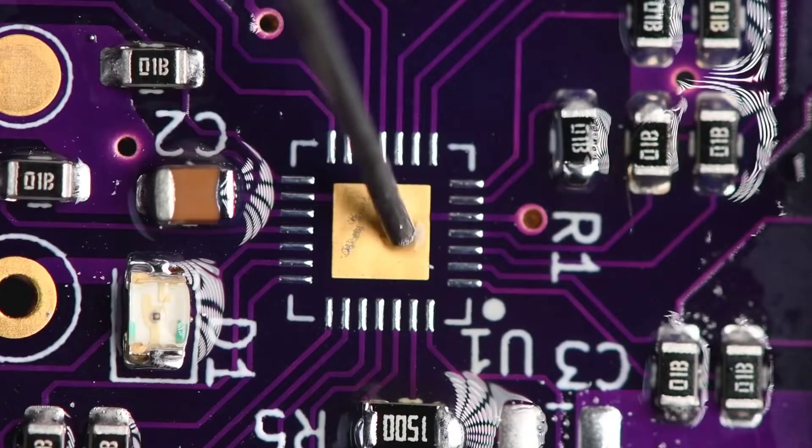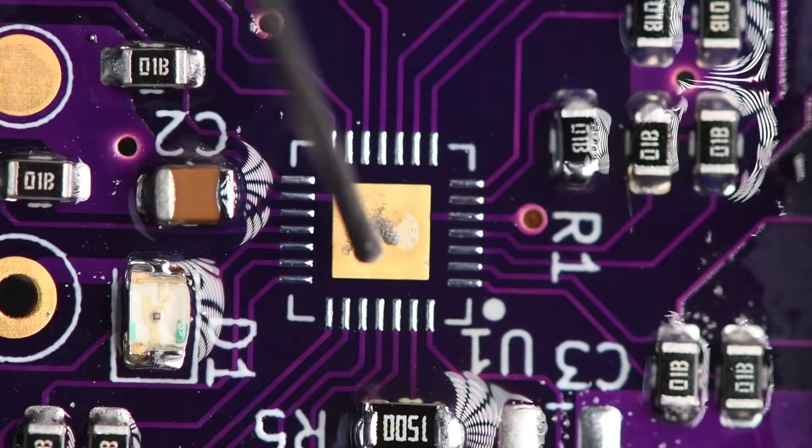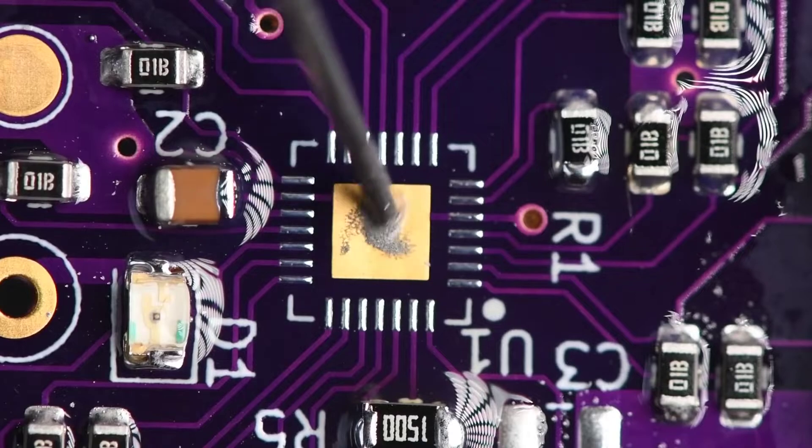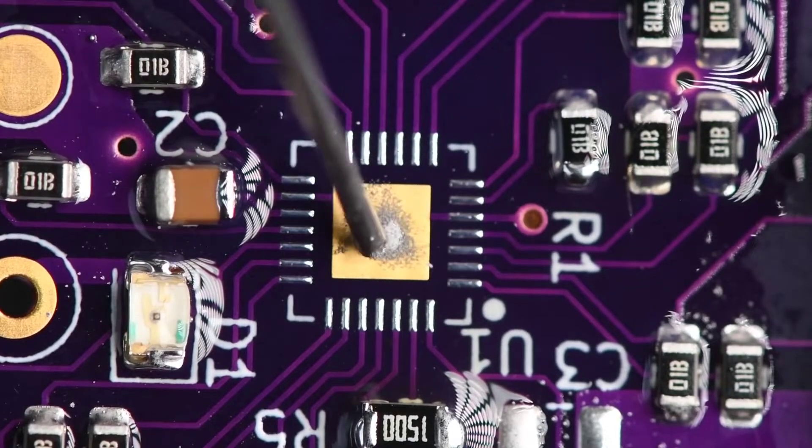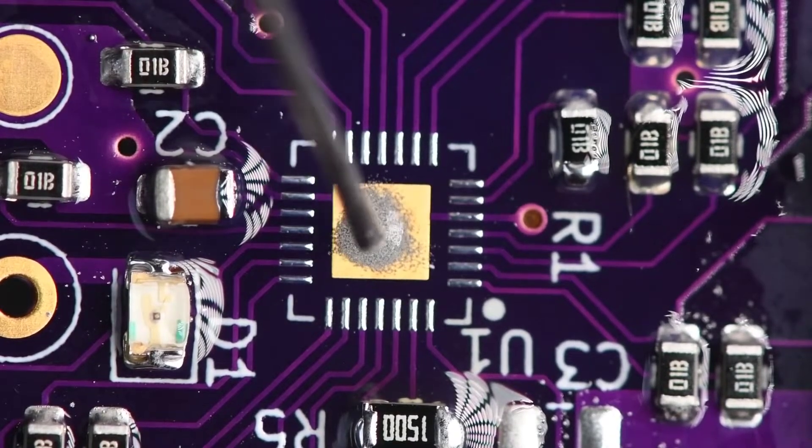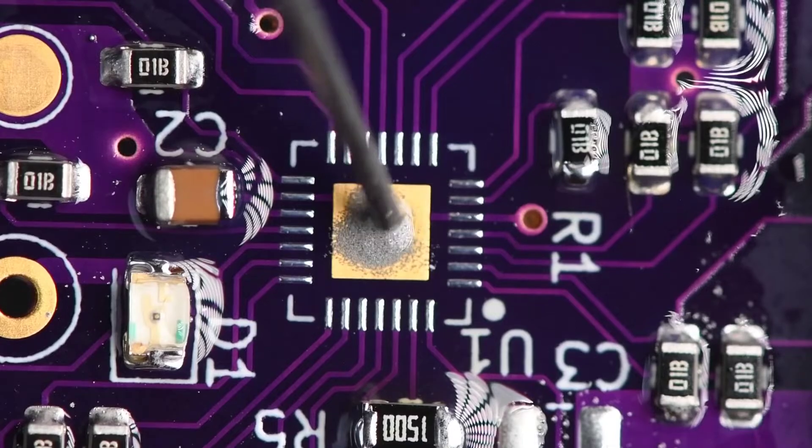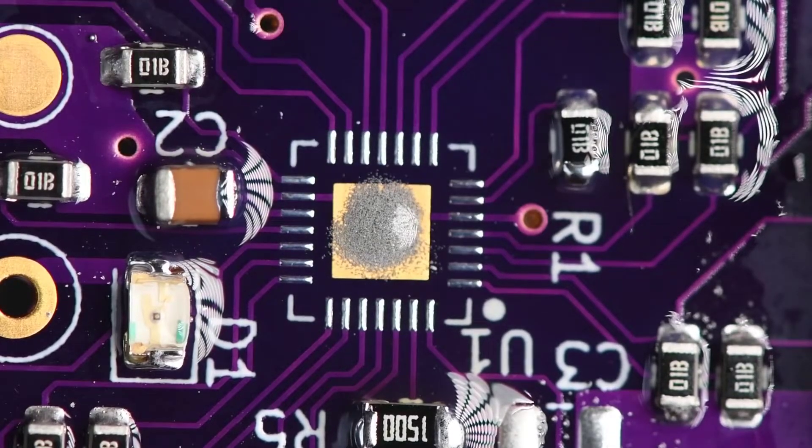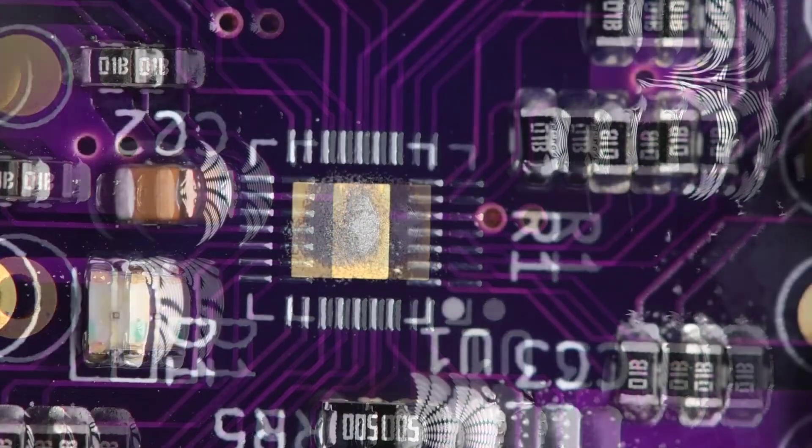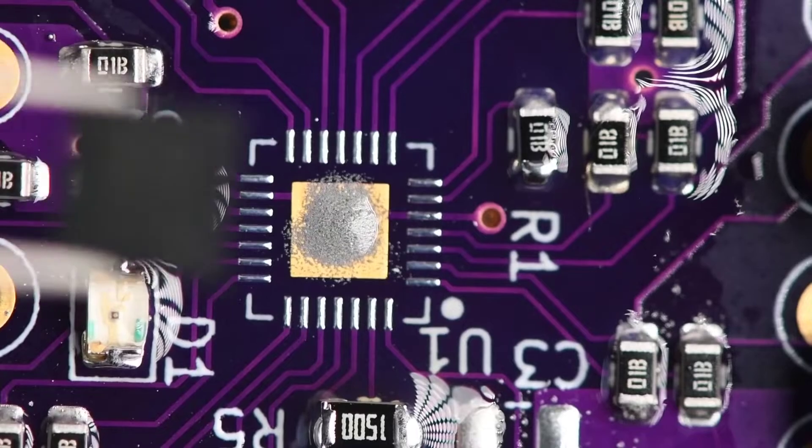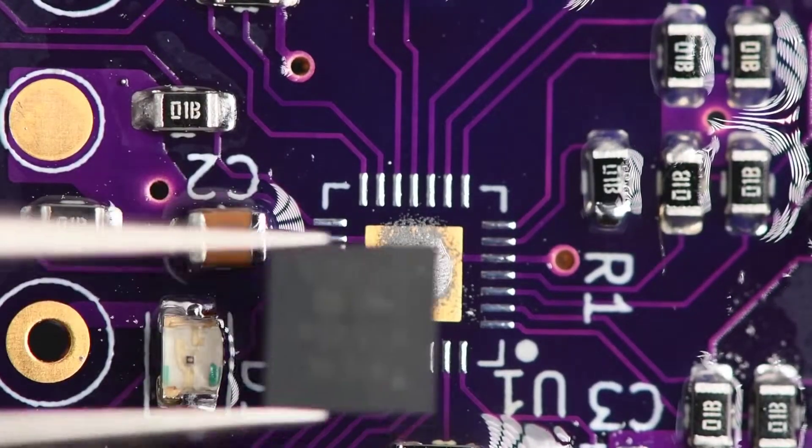Heating up the board a little. Then I'm going to use a bit of solder paste for the center pad. I'll align the IC best I can.